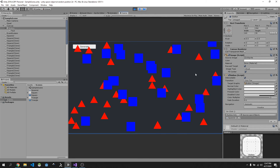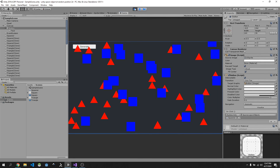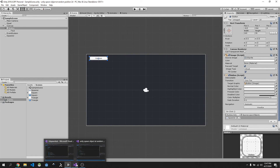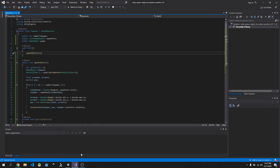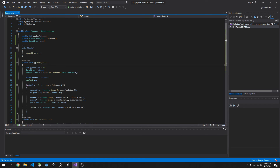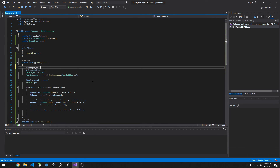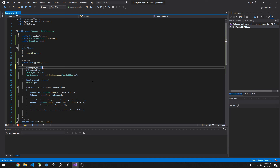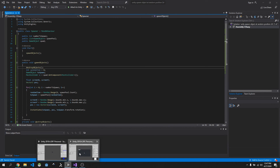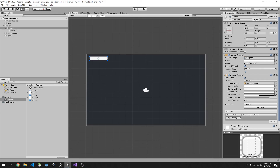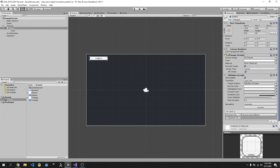We can see it's just adding more and more objects — that's why we created our DestroyObjects method. So inside SpawnObjects we just call DestroyObjects() first, so it destroys the old ones each time before spawning.